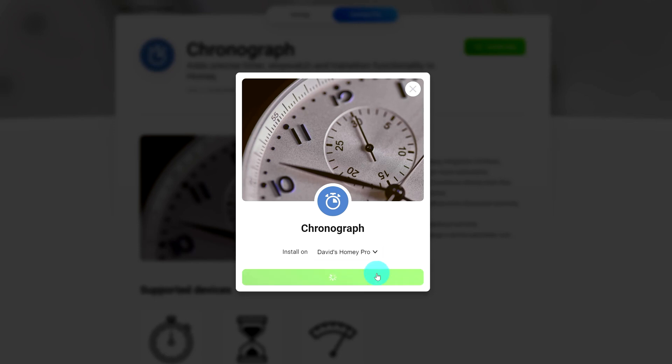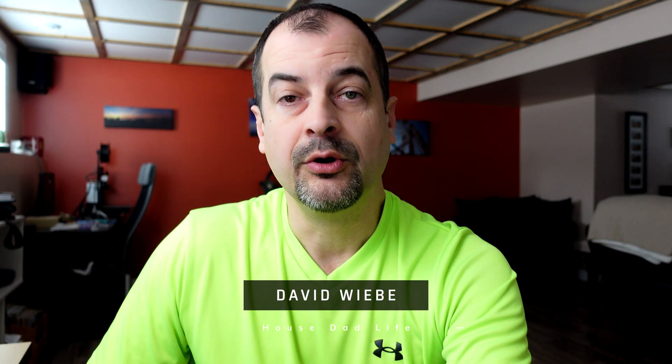Now this is going to take a couple of minutes, but as soon as it's done, the app will be available on Homey Pro. I will leave a link to that app down in the description.